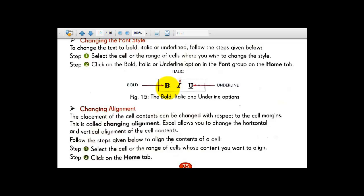The keyboard shortcuts are: Ctrl+B for bold, Ctrl+I for italic, and Ctrl+U for underline. Before applying these, you must first select the cell or cells which you want to format. You can also go to the Home tab and click on the Bold, Italic, or Underline option in the Font group.